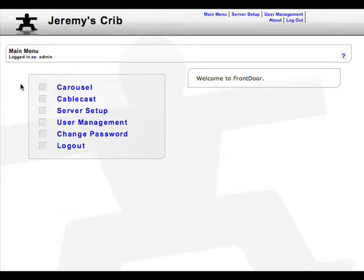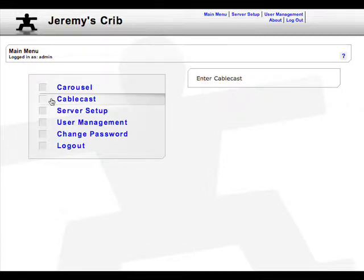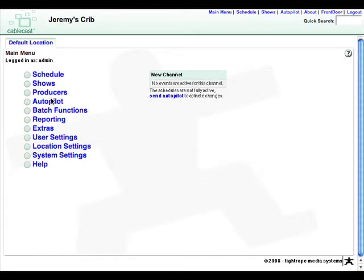At first glance, setting up Cablecast can appear to be a daunting task. As long as we break it up into little pieces, we'll be okay. The first step is to configure our general settings.